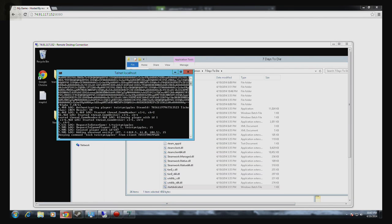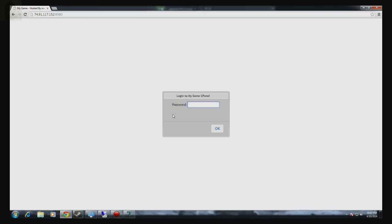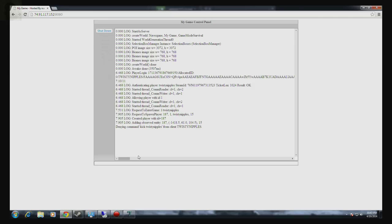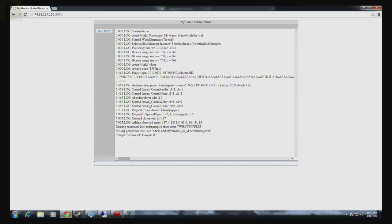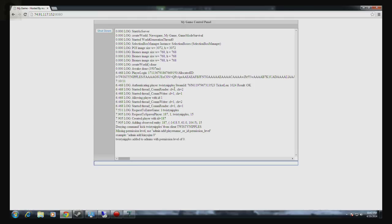Even if you... so this is the control panel that I'm entering. You type in admin add twisty nipples. I forgot to add a number to it. Admin add twisty nipples and I'm going to do zero because that's the most advanced, meaning that I will be able to pretty well do anything and everything.